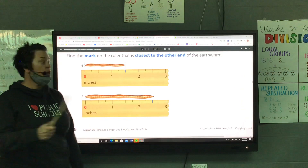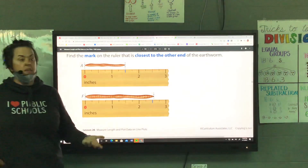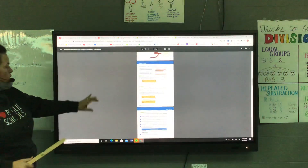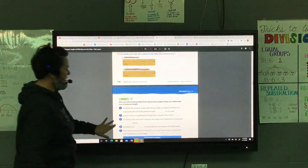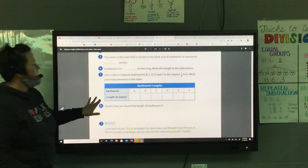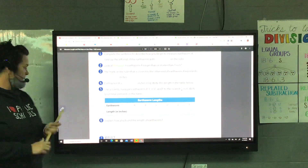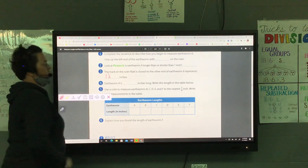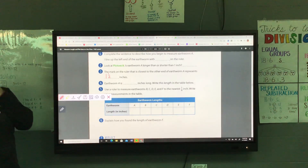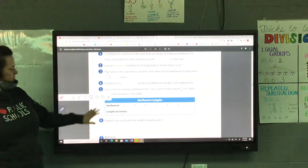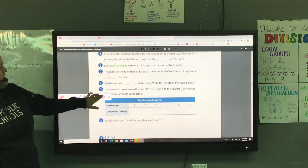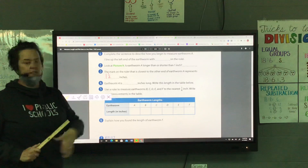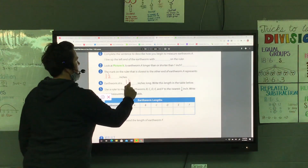There are two ways we could say it — one and a half inches, or it could be one and two-fourths inches. Those are equivalent fractions. Let's go back to number three and write down what Raelynn said. How long was earthworm A? One and a half. So we write one and then one-half. They've already labeled inches for us. Then they're making us rewrite: earthworm A is one and a half inches long.